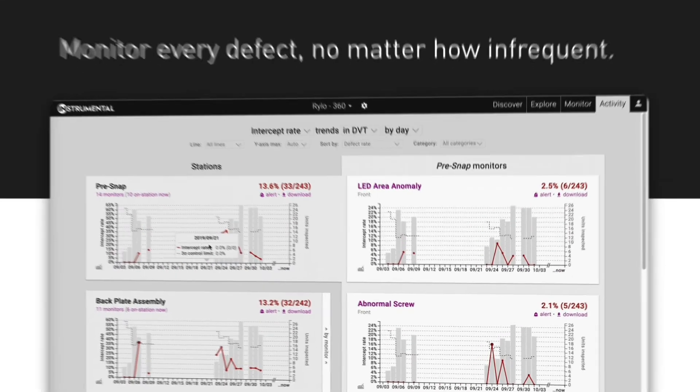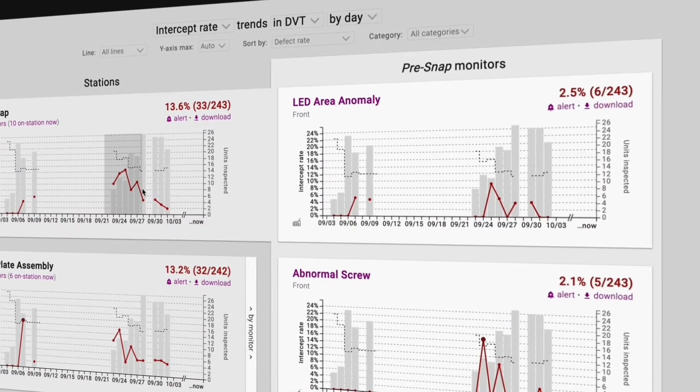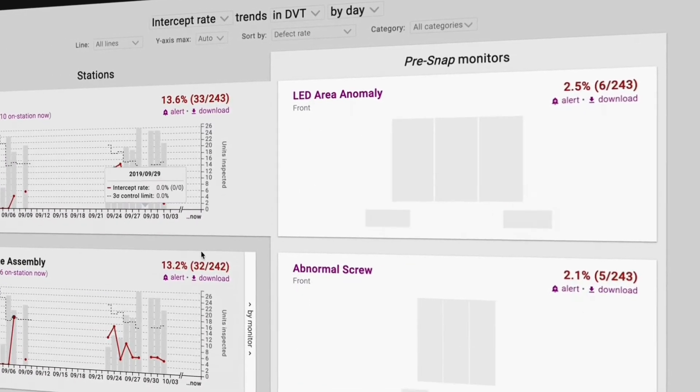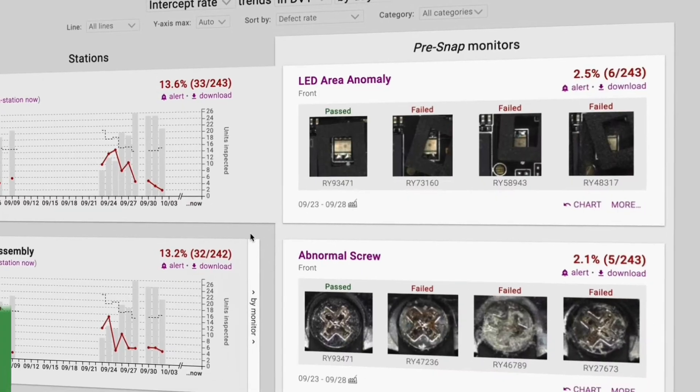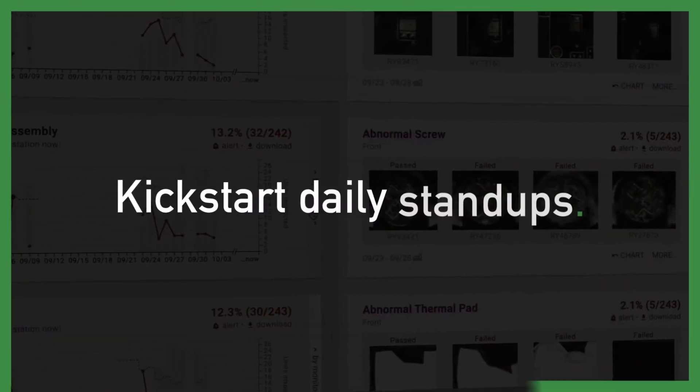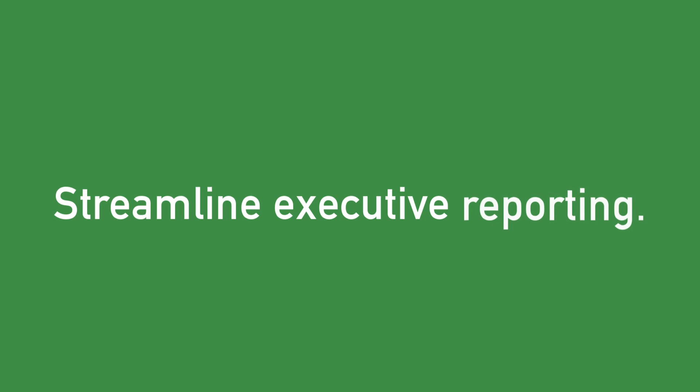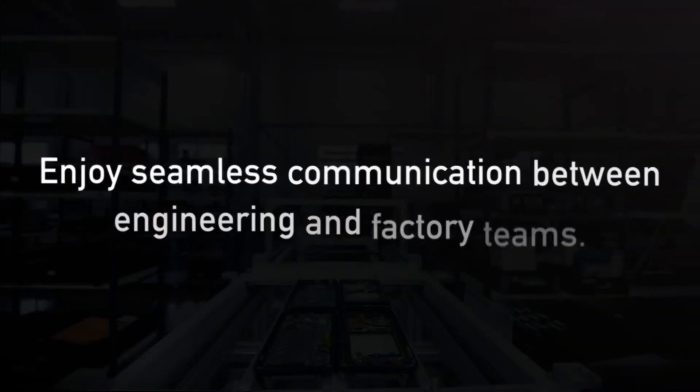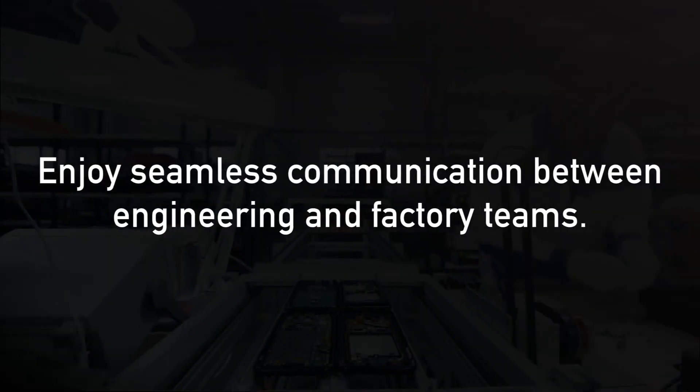With complete build and issue analytics for the entire team, program leads can kickstart daily stand-ups, streamline executive reporting and communicate seamlessly with global teams.